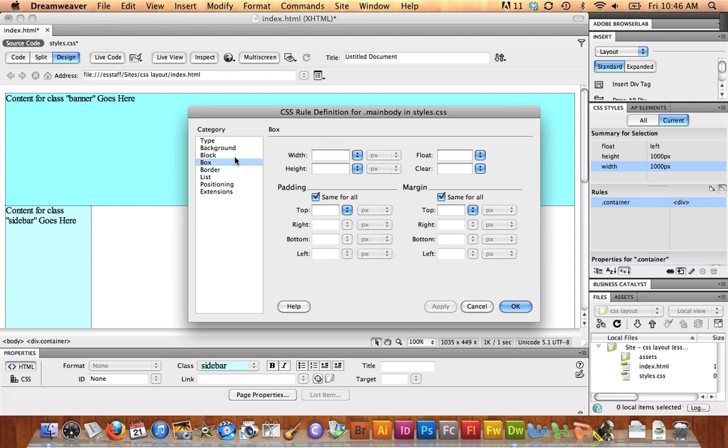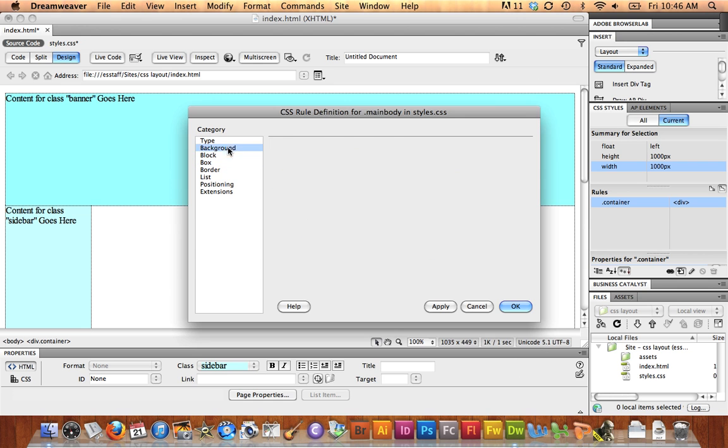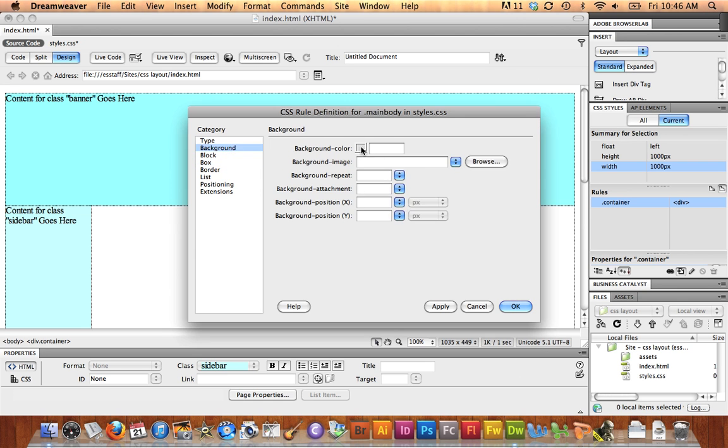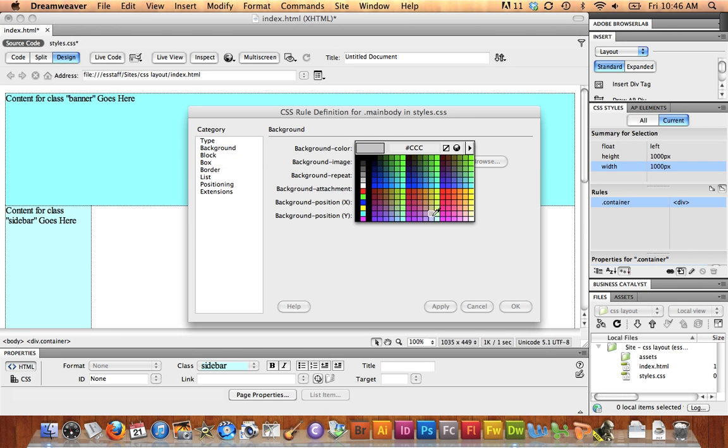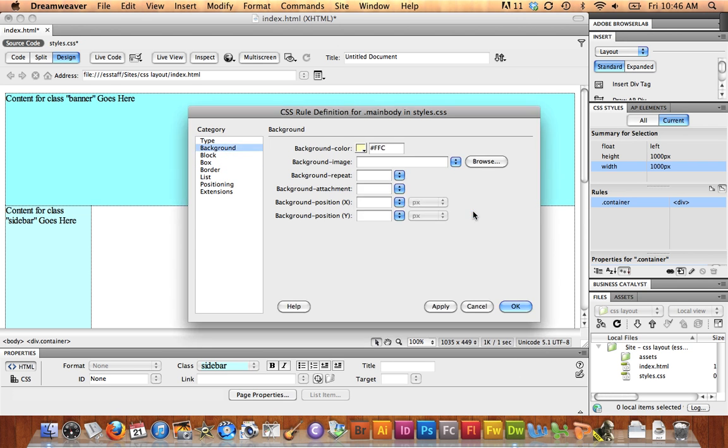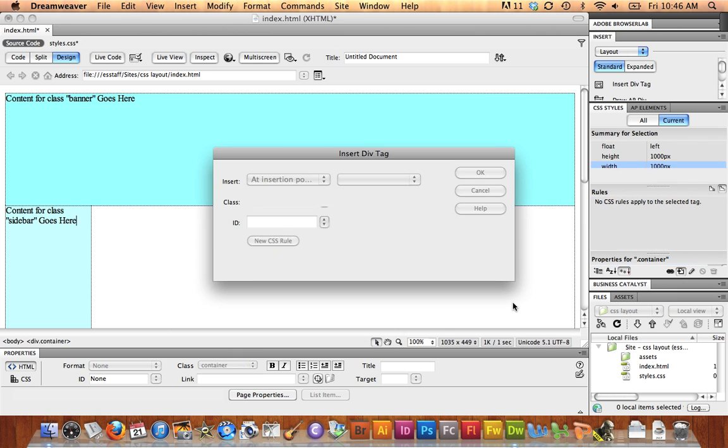Box for this one should be 850. Height, 800. Float Left again, and we'll set a new background color for this one. OK.